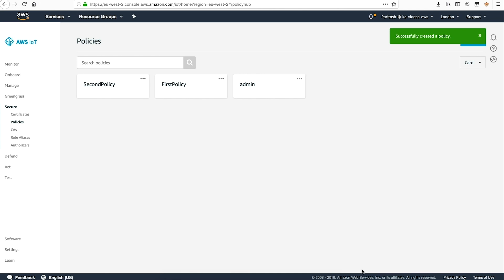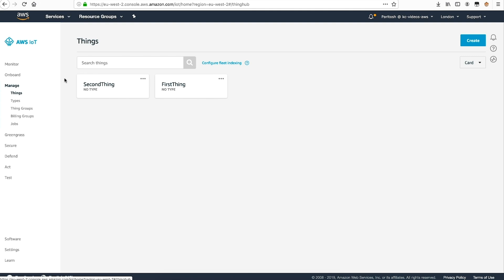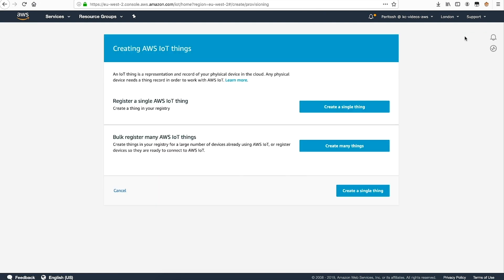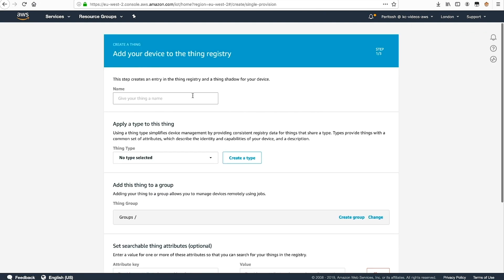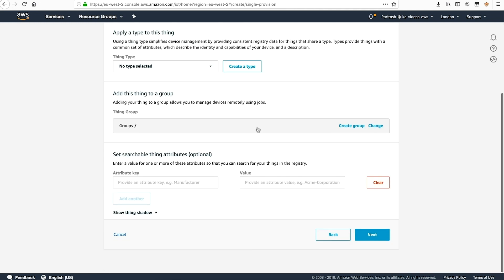Now proceed to create a thing. Navigate to the manage tab and select things. Here you can view the available things for this region. Choose create to create a new thing. Select create a single thing, and then give it a name, such as test thing.